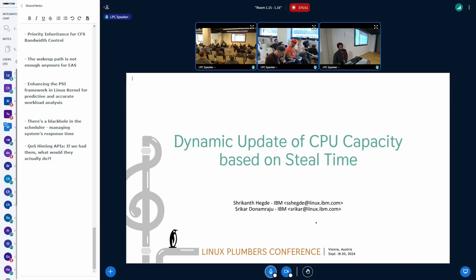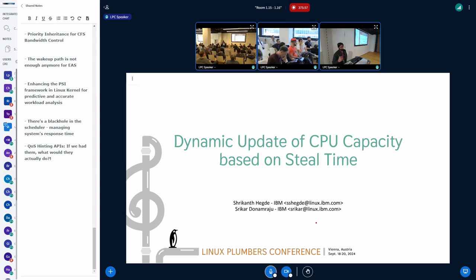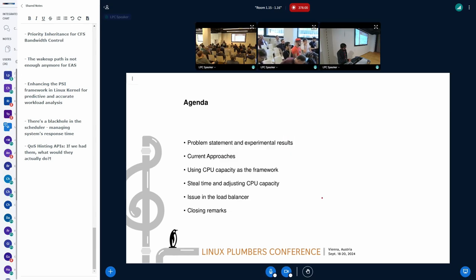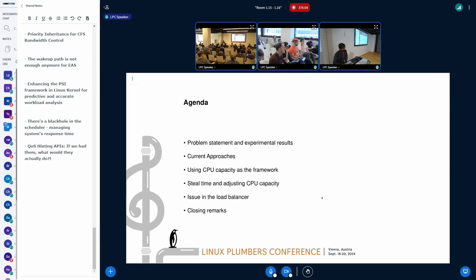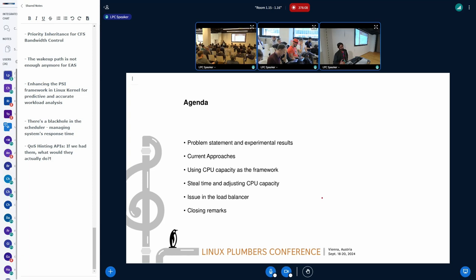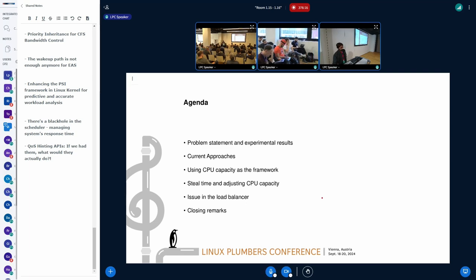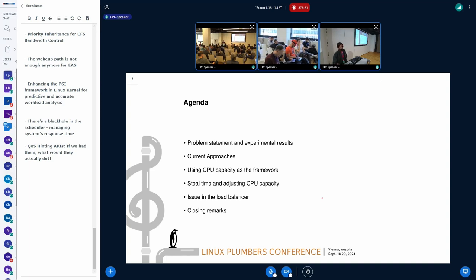So we'll get started on this and specifically talk about using CPU capacity for dynamic update based on steal time. We'll go through the problem statement and the microbenchmark results that we see, and then we'll see what are the current approaches the Linux kernel has and why CPU capacity may be one of the right approaches. That is what I would like to get feedback from here, whether it's the right approach or not. And then if it is the right approach, how to do it? We are stumbling upon some of the issues in load balancer. Which direction that we will take or which is the right probably better way to go about it? That's what I would like to get feedback on.